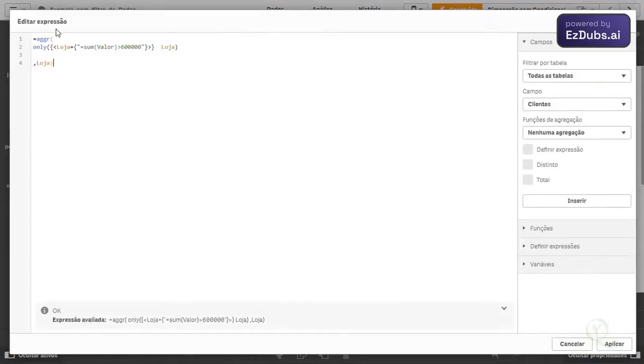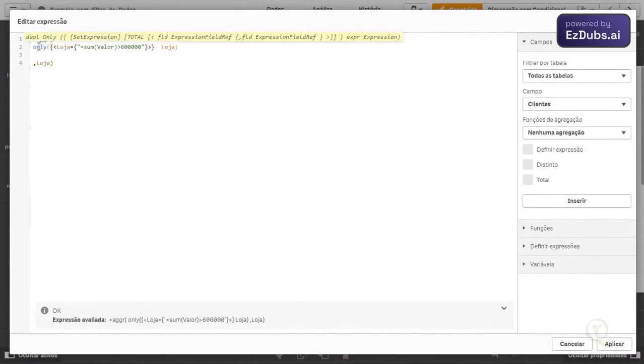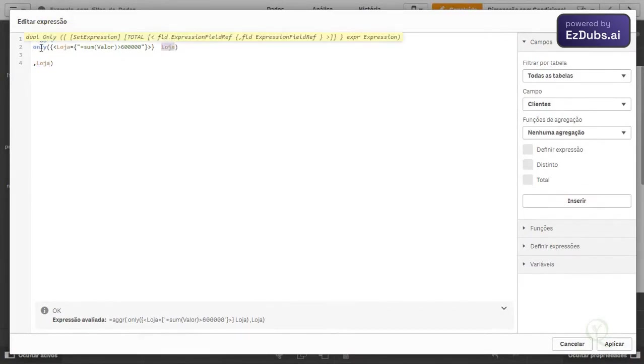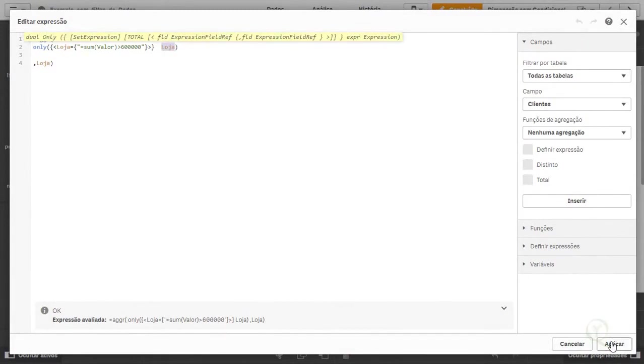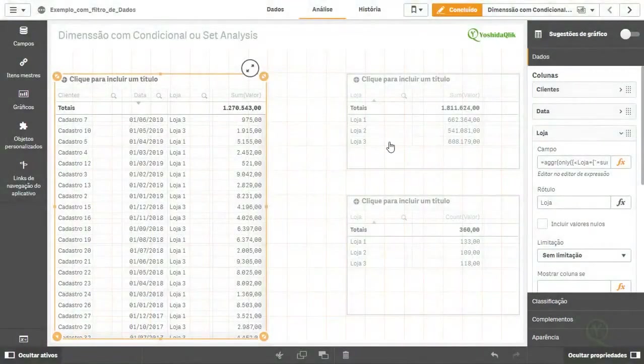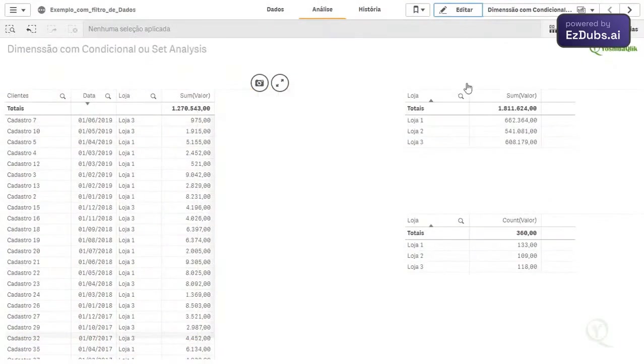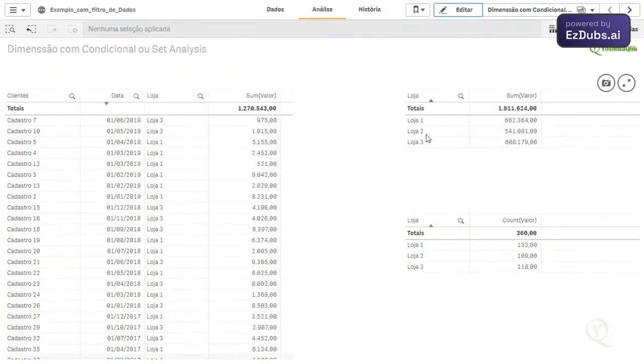If you are also filtering your dimension with set analysis, only brings unique value. As I put it to aggregate by store, each store only has it. So only will always bring the dimension value. It was just to put the set analysis inside it. So the sum of value greater than 600,000, that is, only stores 1 and 3.